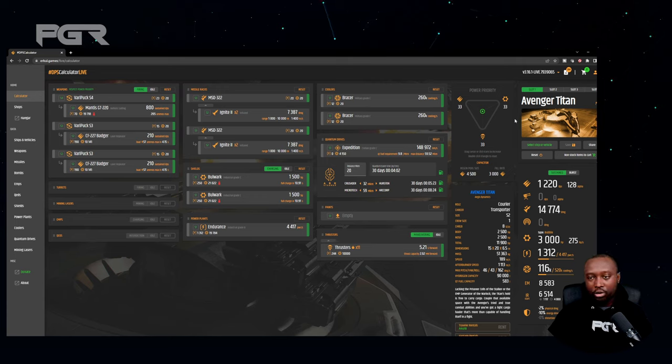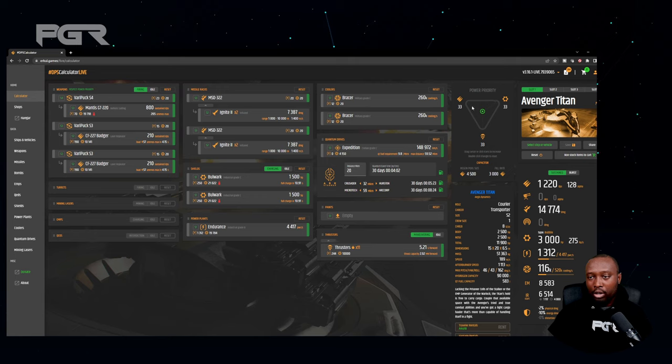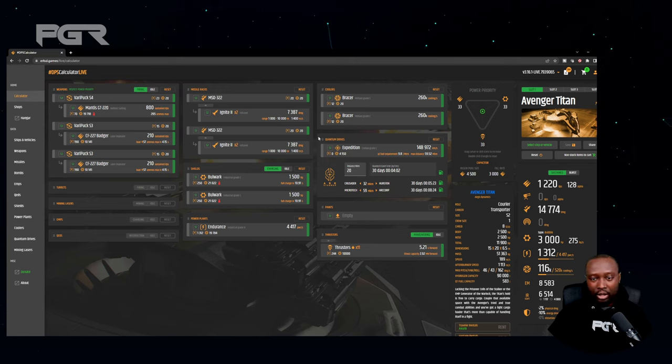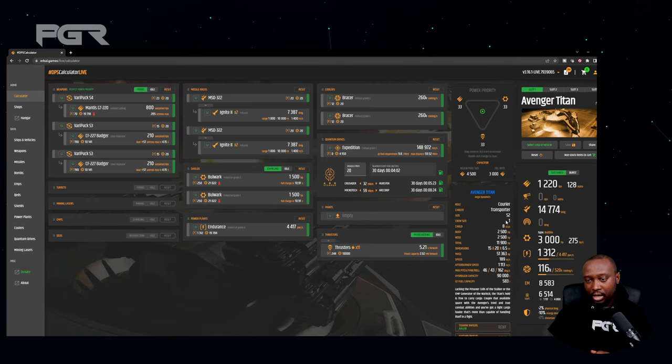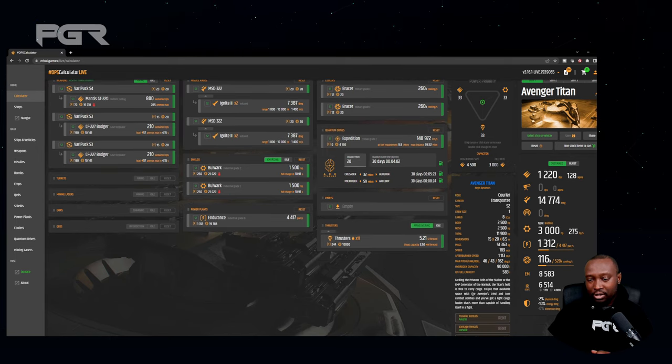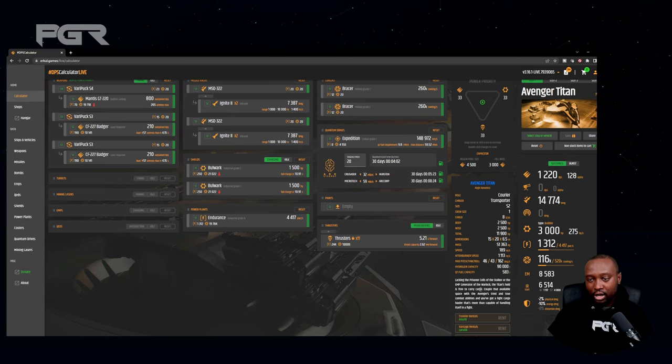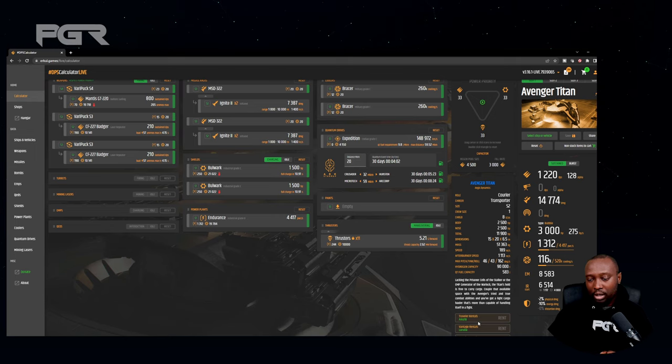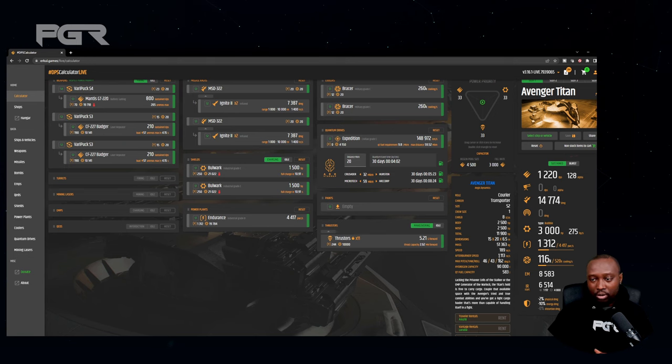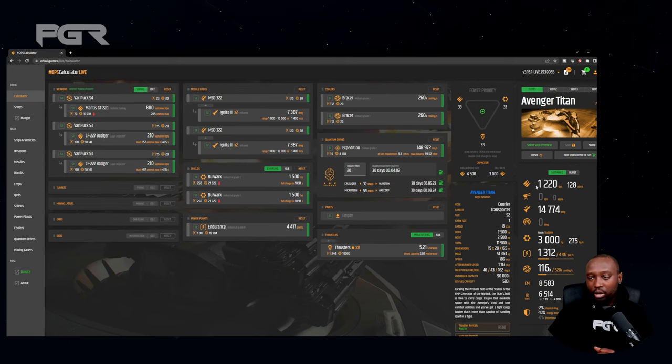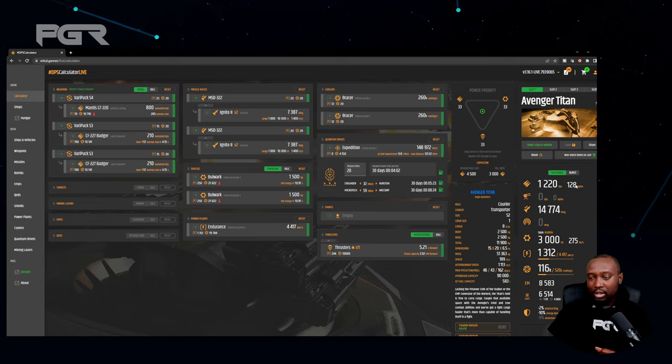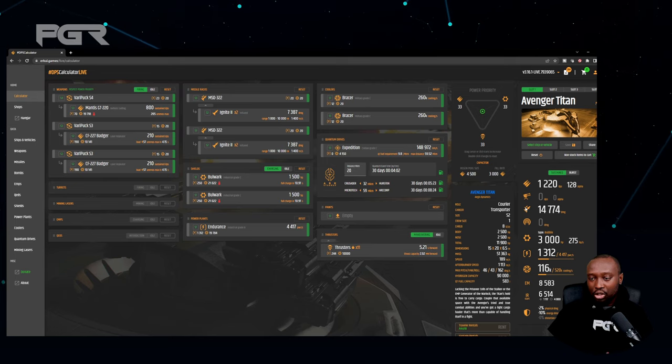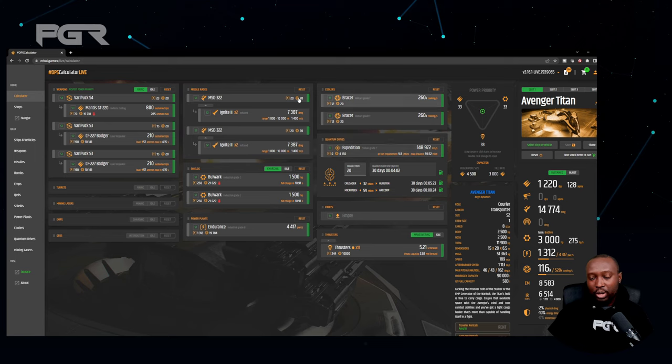So it essentially gives you everything in terms of what you can modify, all your components including weapons, and then you have your power distribution here just to see how it performs with these things in place. It also gives you details about the item you have selected, so right now it's the Avenger Titan which is what we have currently selected. And what's so valuable about it is it'll even tell you where you can actually find one to buy one.